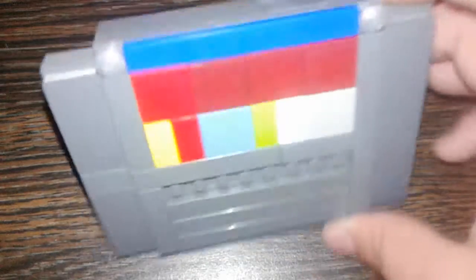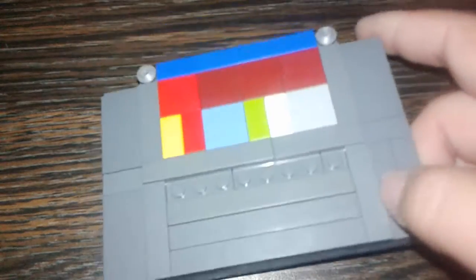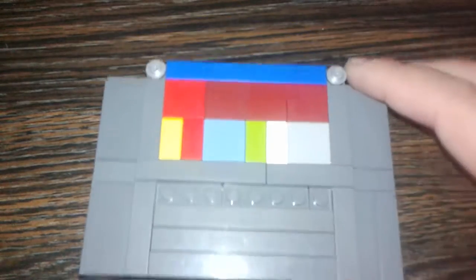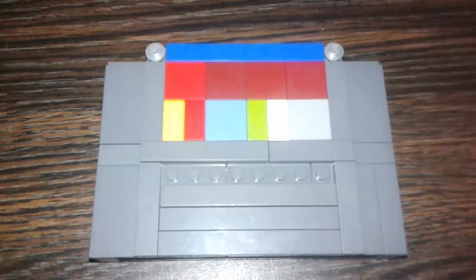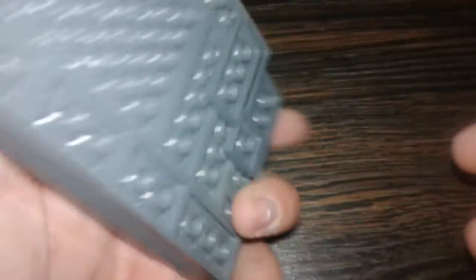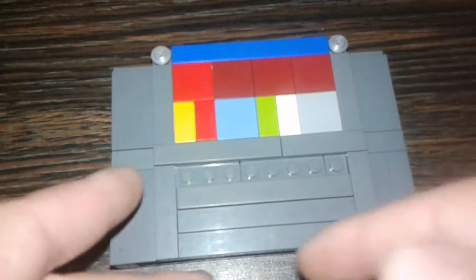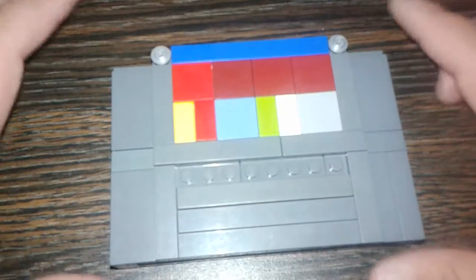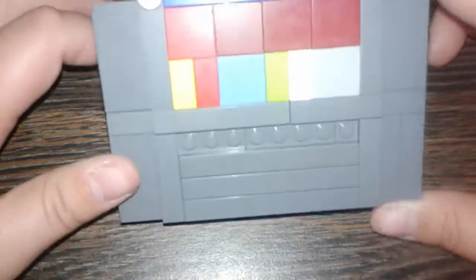This came out after the NES, and it's kind of the same scale. It's different shaped, obviously.